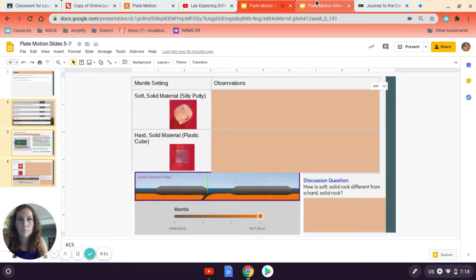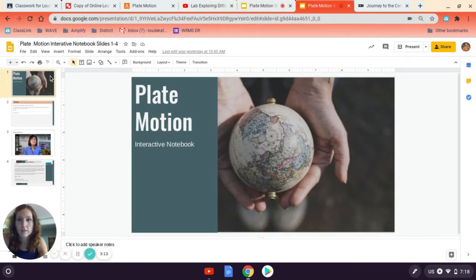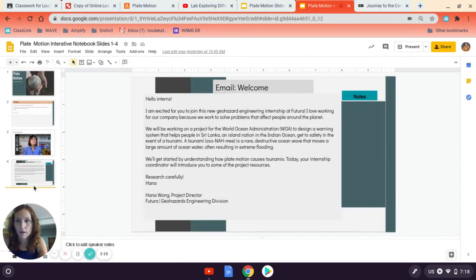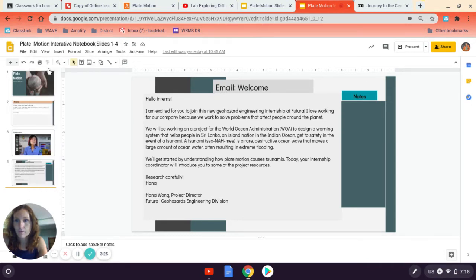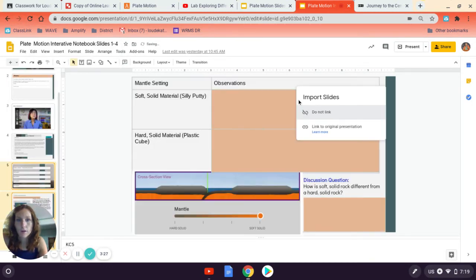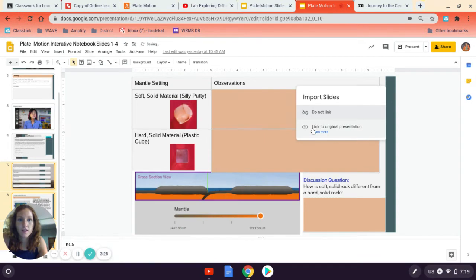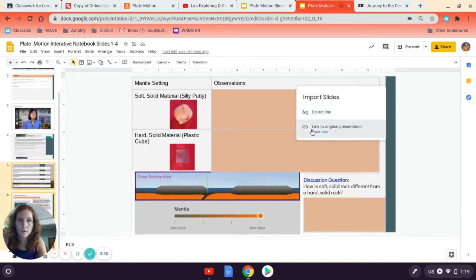Then I'm going to open up my Plate Motion Interactive, which should be bookmarked. I'm going to go down to underneath slide four. There's a little line here underneath slide four. I'm going to right-click again, and then I'm going to click paste. And what I want to do is I want to leave it linked to the original presentation so that if I make any changes later or something happens, it should automatically change as well.